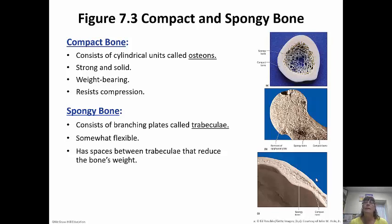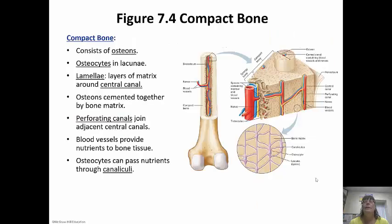Spongy bone, on the other hand, kind of looks like a sponge. It consists of branching trabeculae, is somewhat flexible, and has spaces between the trabeculae to make it lighter. Compact bone consists of osteons, and the osteocytes are inside the lacunae. There are lamellae — layers of matrix that surround the central canal — and that central canal is what contains the blood vessels and nerves.